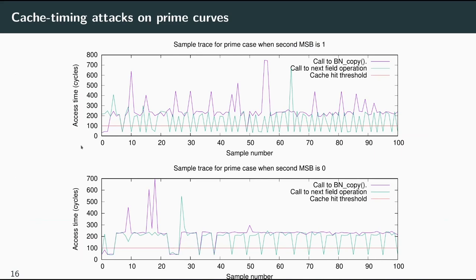Looking at the memory traces: the y-axis shows memory access time in cycles, and the threshold for a cache hit is 100 cycles — anything below the red line is a cache hit. When the second most significant bit is zero, the adversary observes two point doubles in affine coordinates: one for initializing accumulator R1 outside the loop, and one for the first point doubling inside the loop when R1 is still in affine coordinates. The time for the point doubling is dominated by the call to BN_copy, producing a difference of three time slots. This pattern is not observable when the second most significant bit is one, since no doublings of affine coordinates were performed inside the main loop.